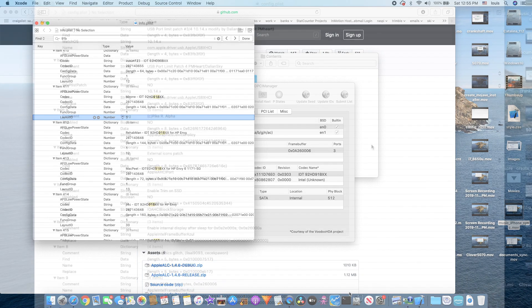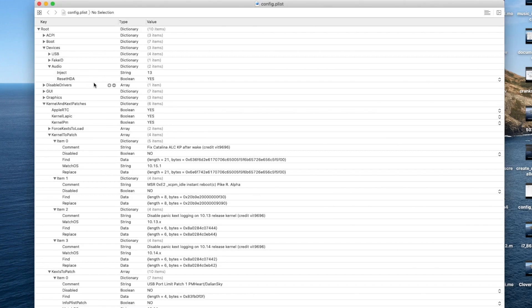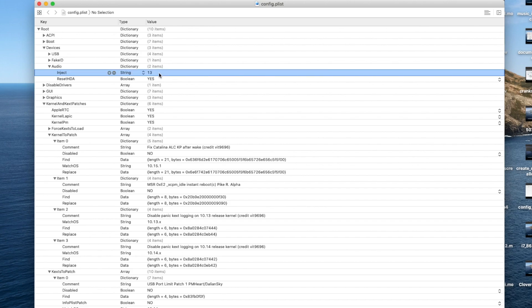So what layout ID do I use? I go to config.plist. The config file we need is under Devices > Audio. You can inject and try all the layout IDs that exist in Apple ALC for your codec. Make sure it's the right one. I use 13 — the sound with layout ID 13 is smaller, lower, different speakers. And when I use 12, they're different speakers.